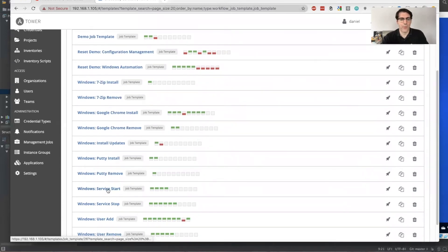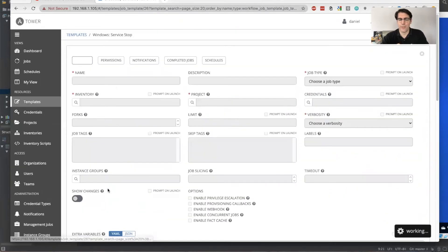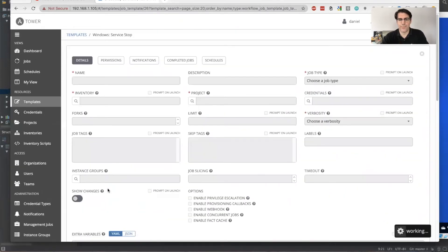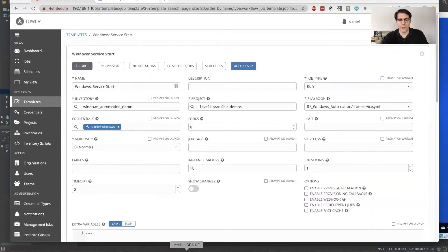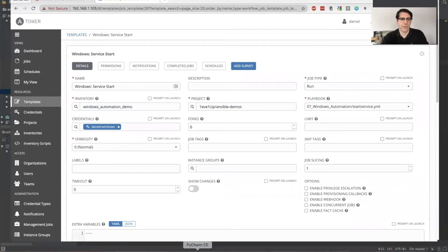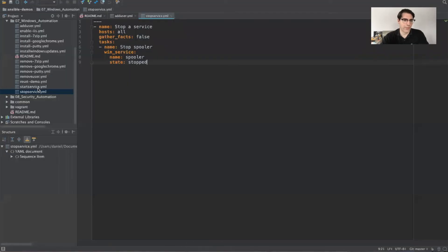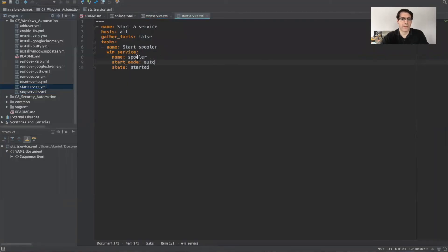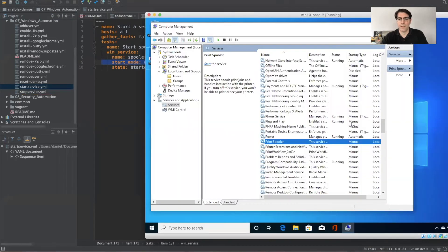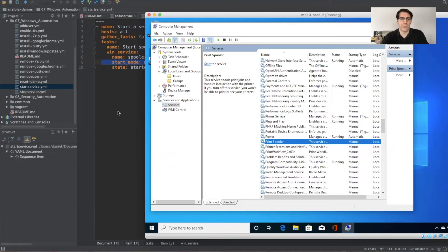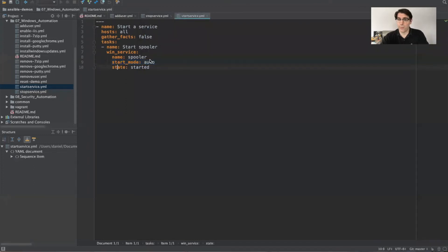So we also have a service start job template. In this case, it points to the start service. And I'll go ahead and just show the start service here. And what it's doing is it's starting the service again. And the key line for this is the start mode set to auto. Once again, I did change this to manual start type.